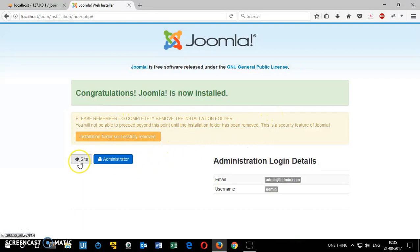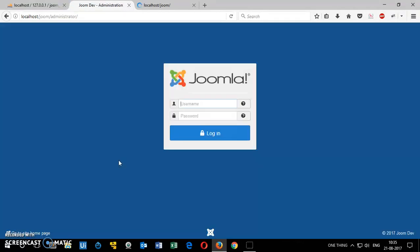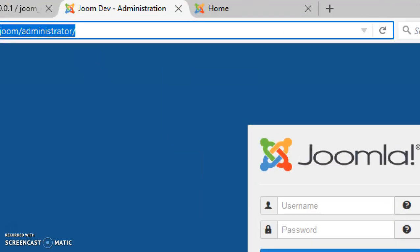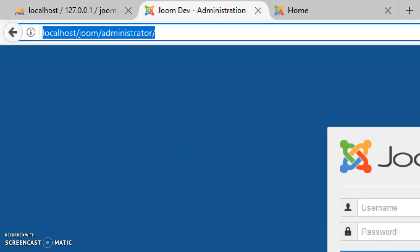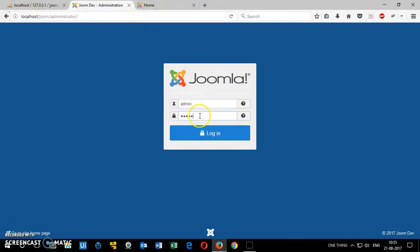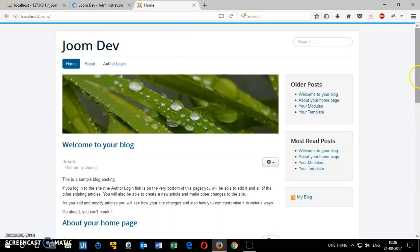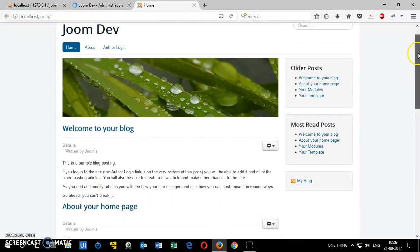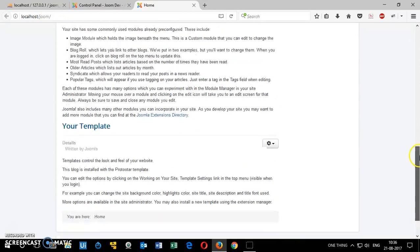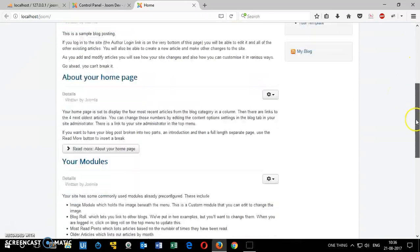Then you have two options. You can go ahead and visit this site and you can click on administrator. To log in to Joomla, you simply go to localhost slash the name of the folder and then slash administrator. Look at this. And then you put the admin name, the username for Joomla and then password. So this is how your website looks like. This is how it looks like.